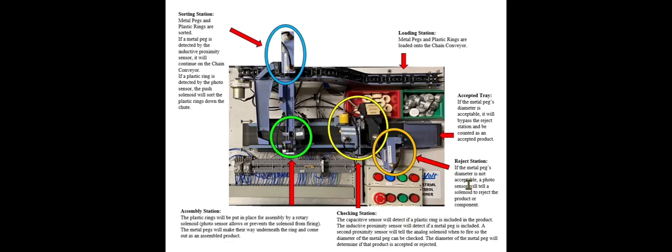Here at the reject station, if there are not both components included in the final product, it'll be rejected. If the diameter is not acceptable, it'll also be rejected. And lastly, we have the accepted tray here. This is where the accepted products go. There's roughly five products that can fit within this tray until it is full and has to be emptied.